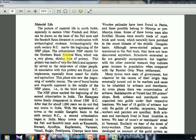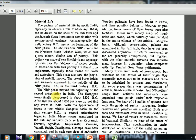Archaeologically, the 6th century BC marks the beginning of the NBP phase — Northern Black Polished Ware. This pottery had a very glossy, shining character and was made of very fine fabric, apparently serving as tableware for richer people. Associated with this pottery are iron implements, especially those meant for crafts and agriculture. This phase also saw the beginning of metallic money and the reappearance of burnt bricks and ring wells.